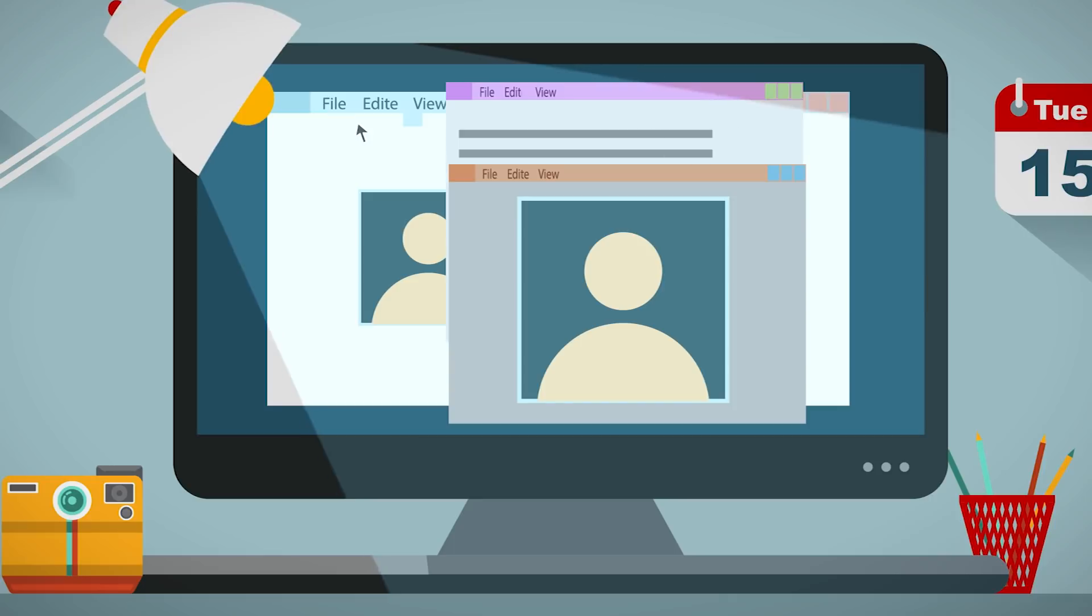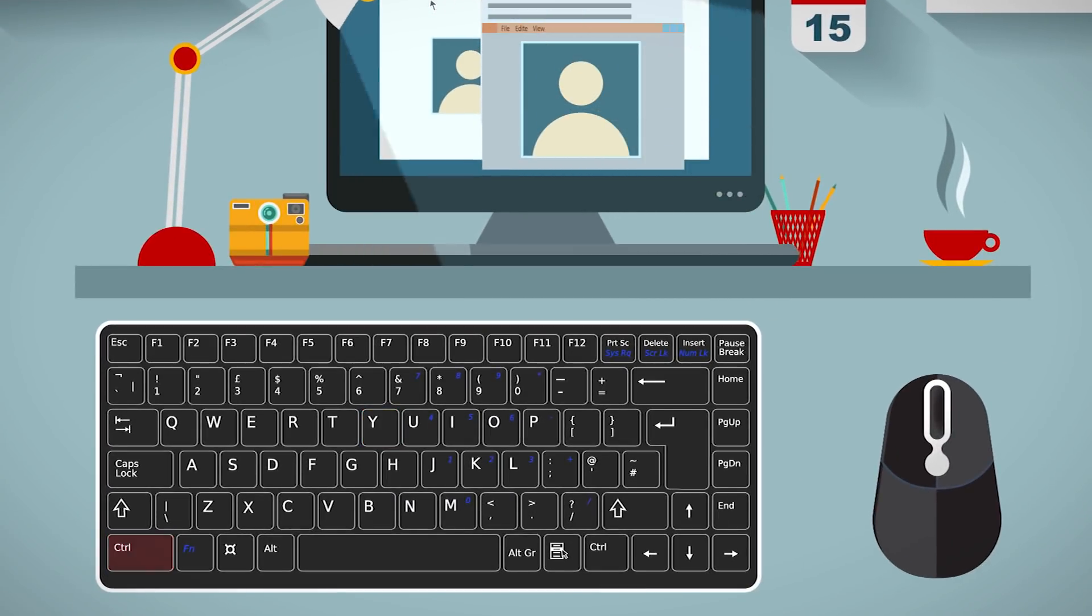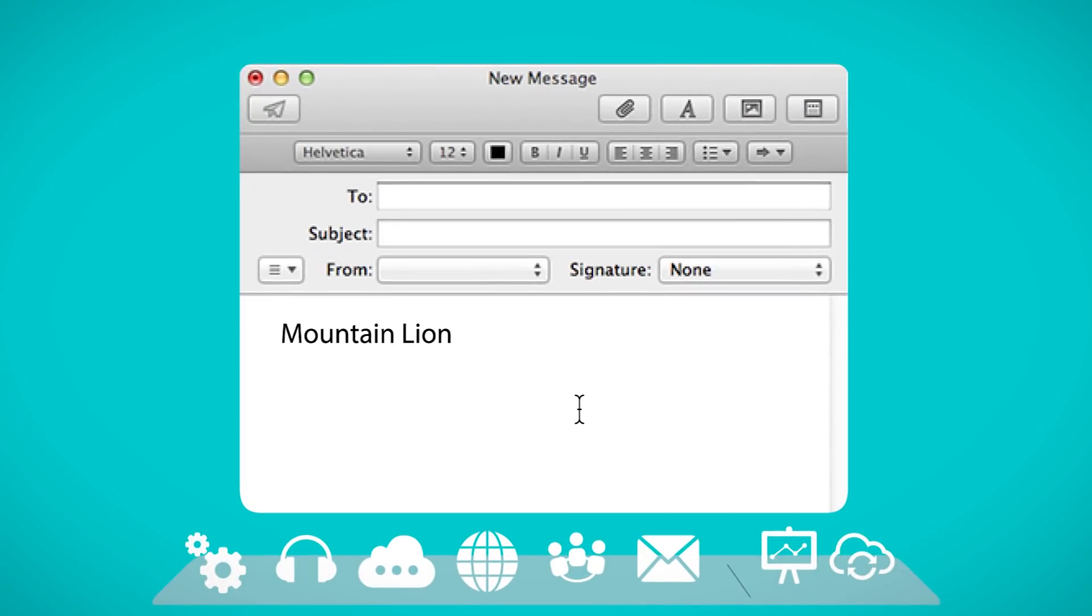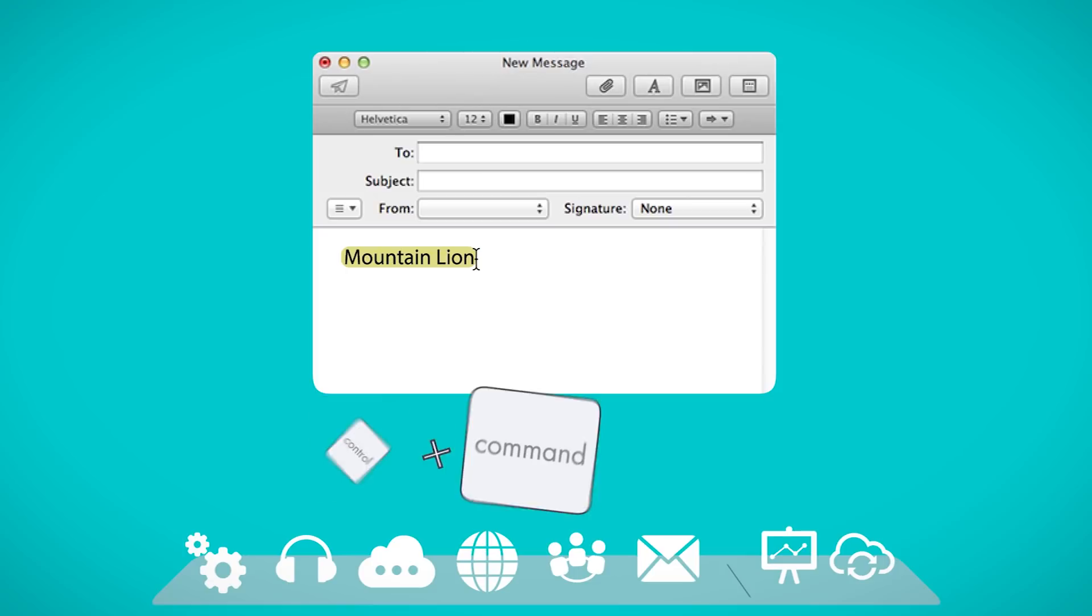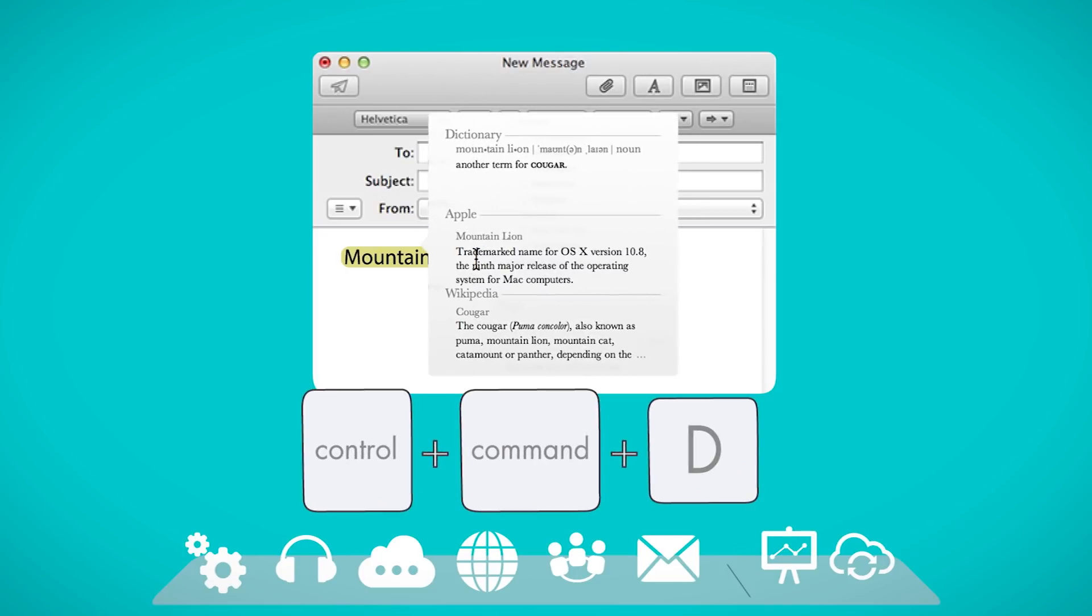Define. Mac users, did you know that you have a dictionary at the touch of your fingertips? We're not talking about Google. To define a highlighted word on your Mac, just click on Command, Control, and D. You can be a master of words with just a push of some buttons.